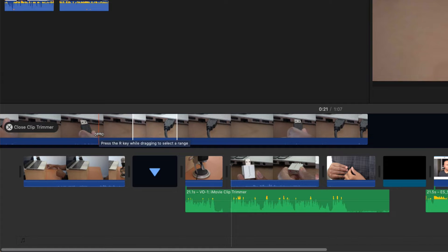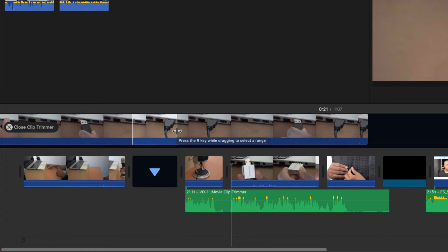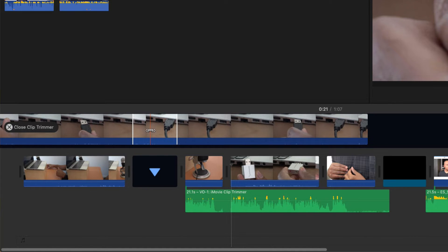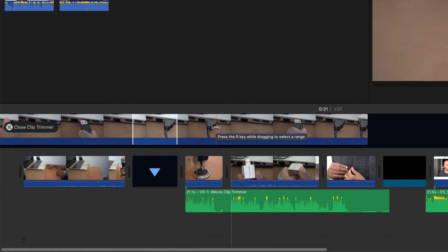If you take a look at the Clip Trimmer you see we have two vertical white bars. The left bar is where the clip starts in the timeline — the in point. The right bar is where the clip ends in the timeline — the out point of the clip. The area between the two bars is the part of the clip that's actually showing in the timeline. These dimmer areas on either side of the vertical bars are the parts of the clip not being shown in the timeline.